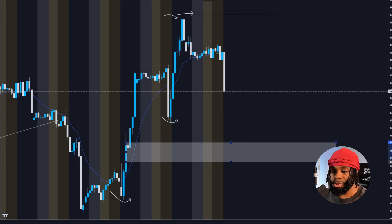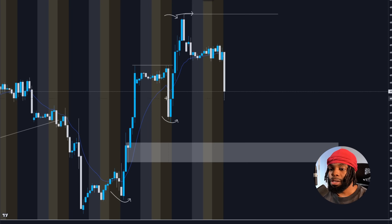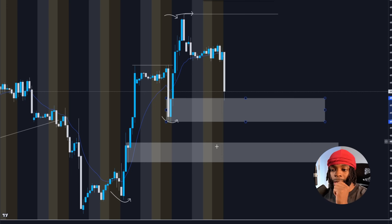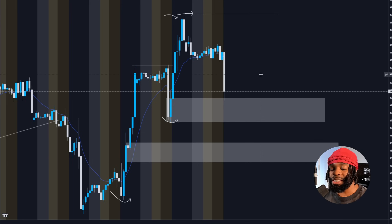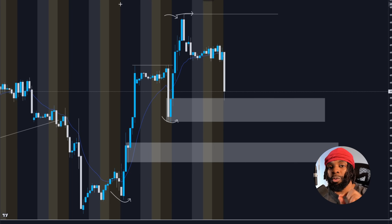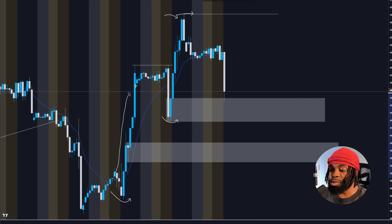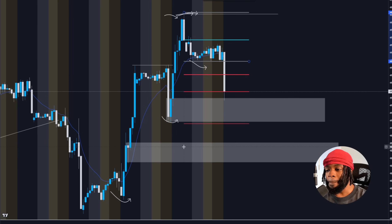If price can hold and not break through, we can potentially hit areas over here — this can be a great order block, an inducement level, or a fair value gap and imbalance level. Now I'm adding more to it by adding my Fibonacci. To draw my fibs, I ask: what is the most recent range from this pullback? I draw from A to B, and all my red levels are target levels where the market could possibly reverse or create a new low or high.